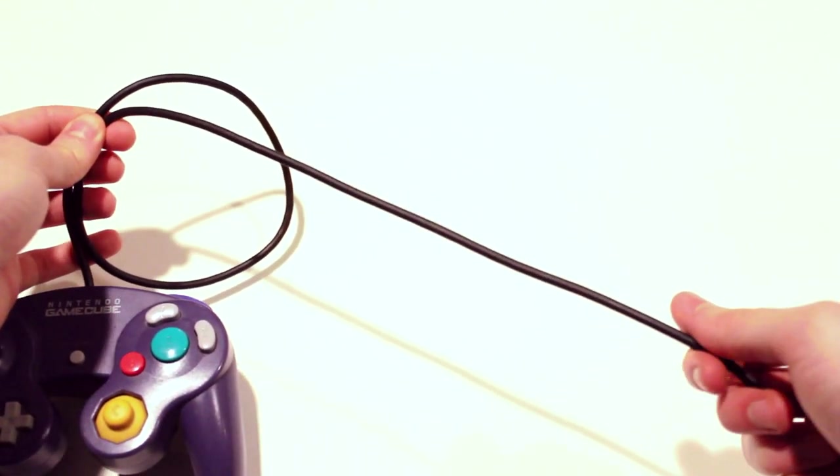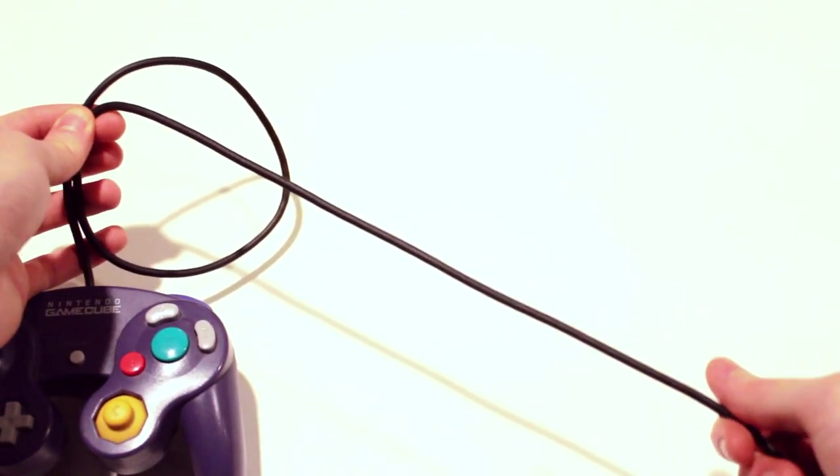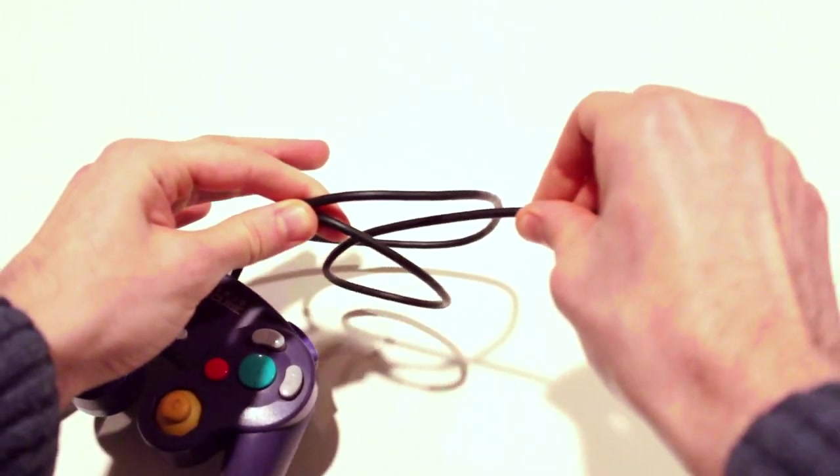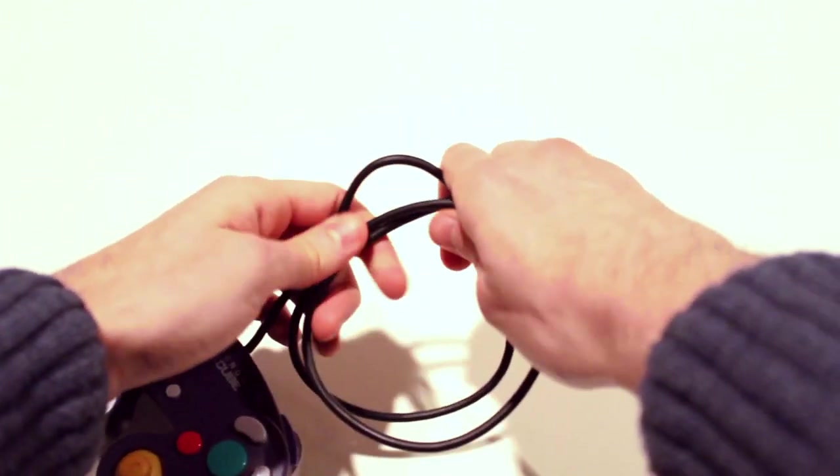Now, with your thumb on top and your forefinger underneath, you'll want to spin so that your cable spins underneath itself.